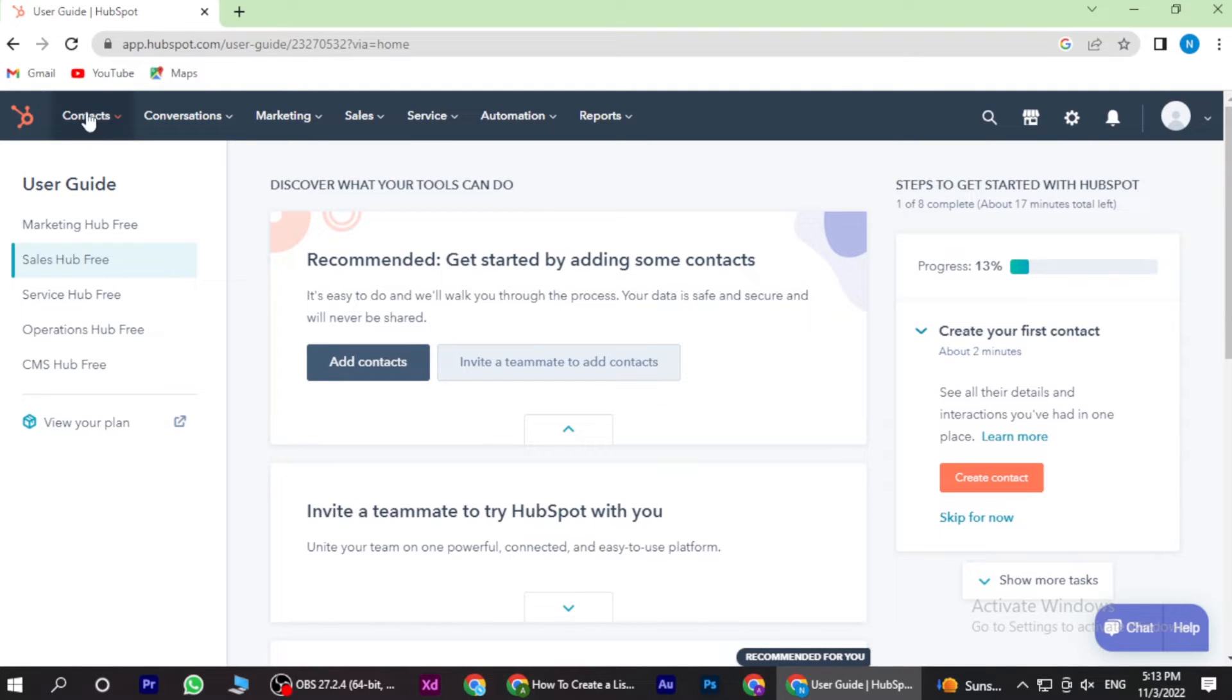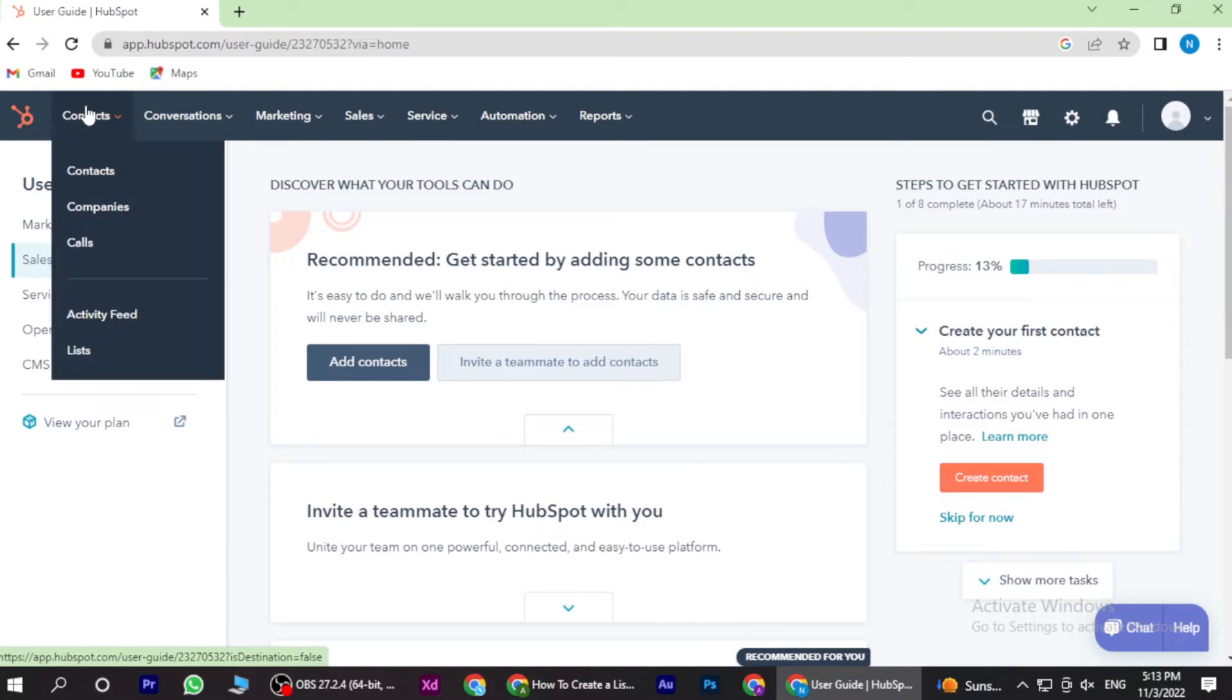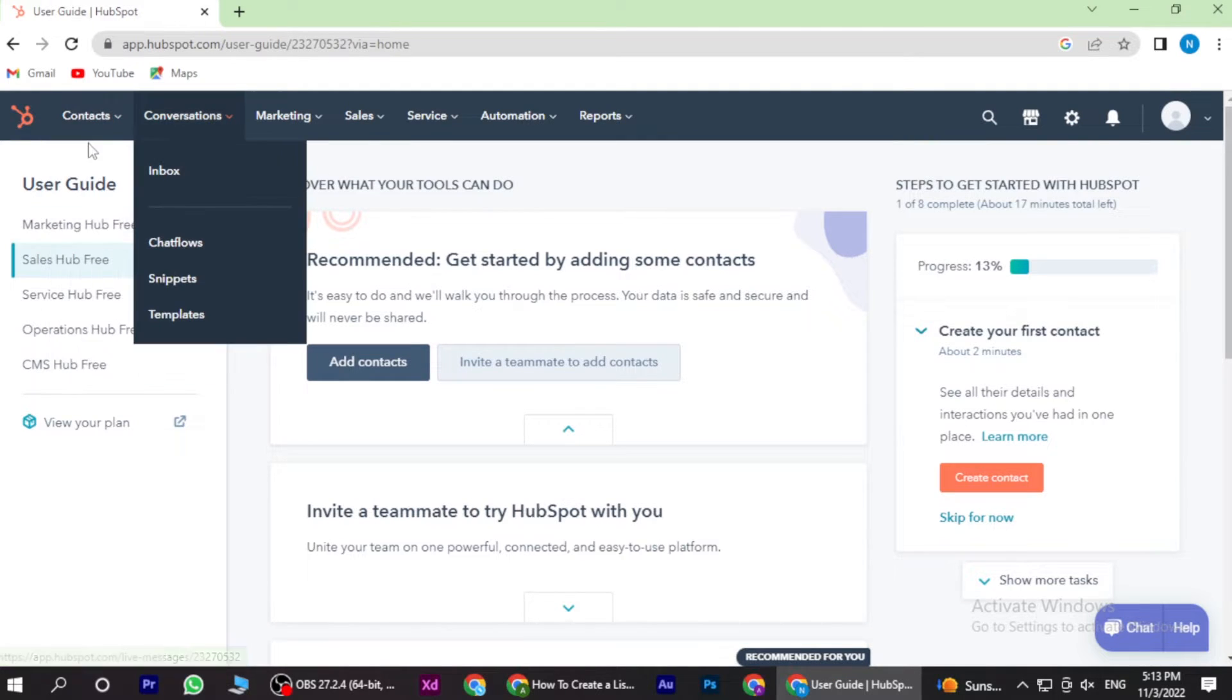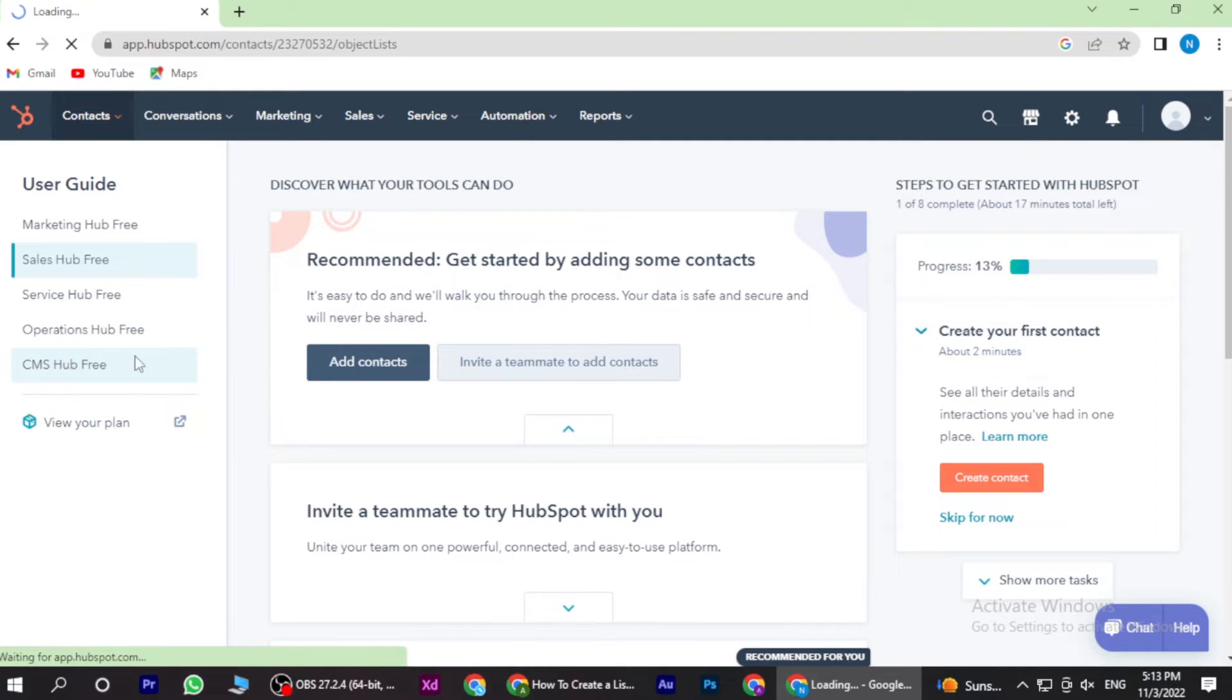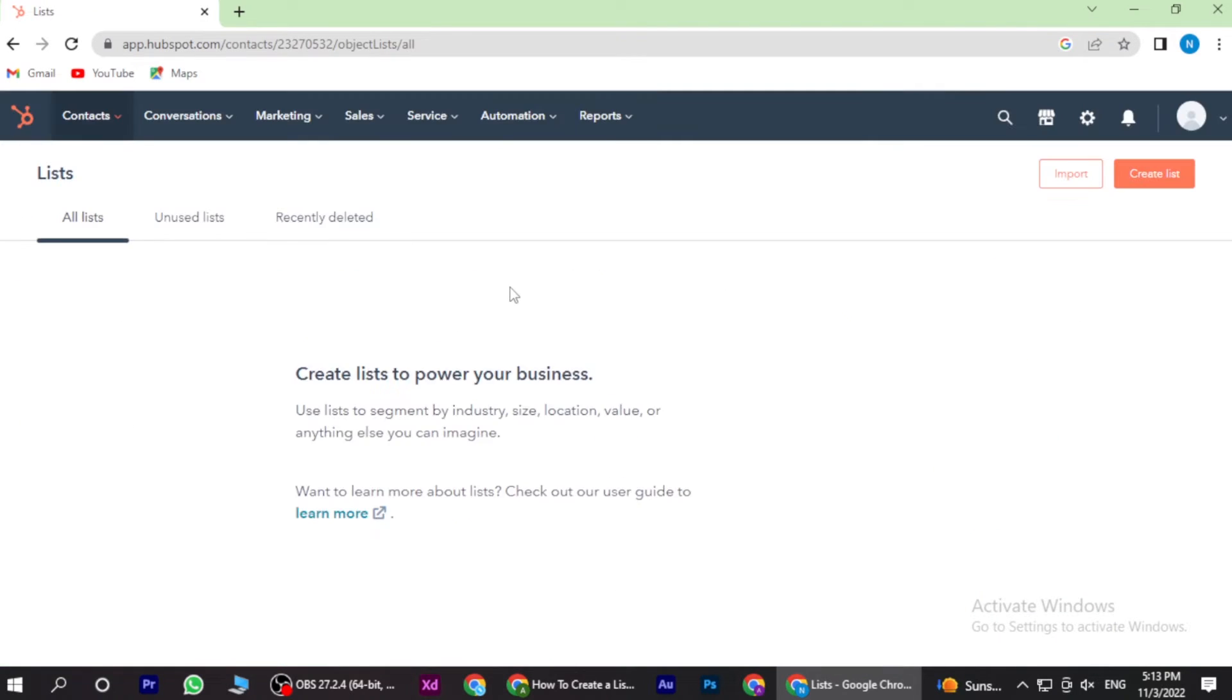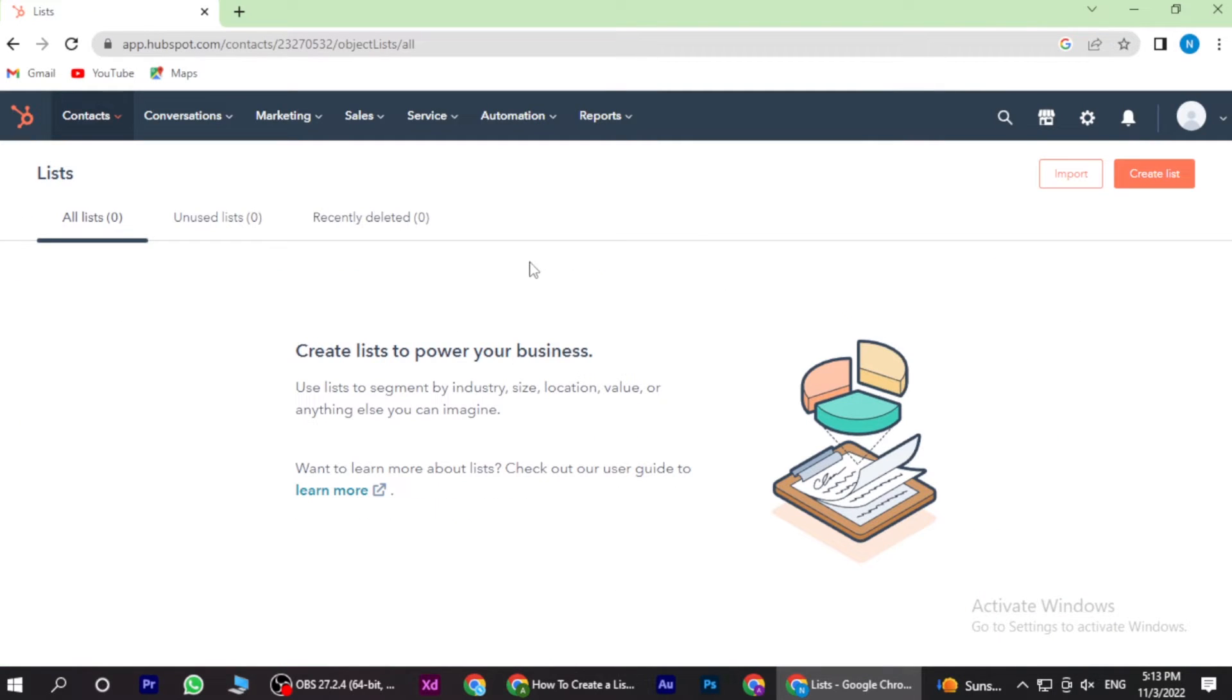Now once you are in here, you have to click on the list and go on the create new list.